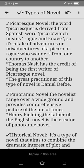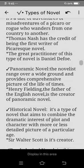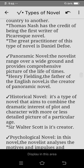The word picaresque is derived from the Spanish word 'picaro' which means rogue and knave — a tale of adventures or misadventures of a rogue who wanders from one place or country to another. Thomas Nash has the credit of being the first writer of the picaresque novel, while the great practitioner of this type of novel is Daniel Defoe.